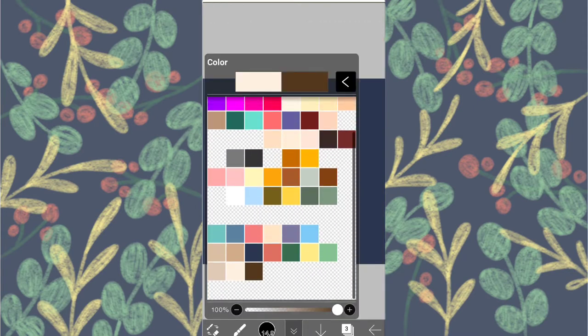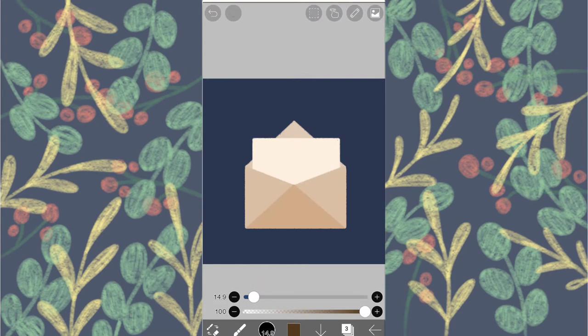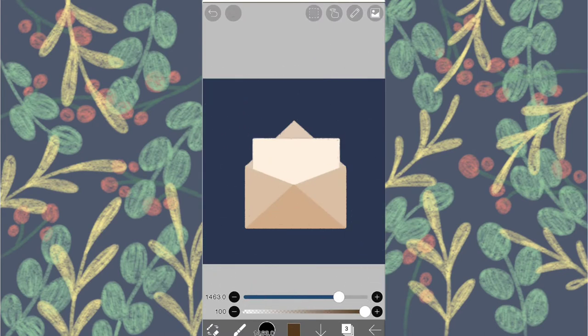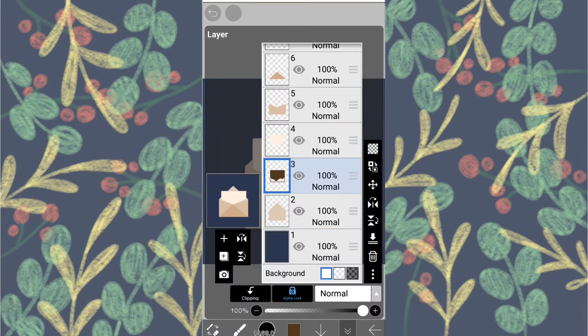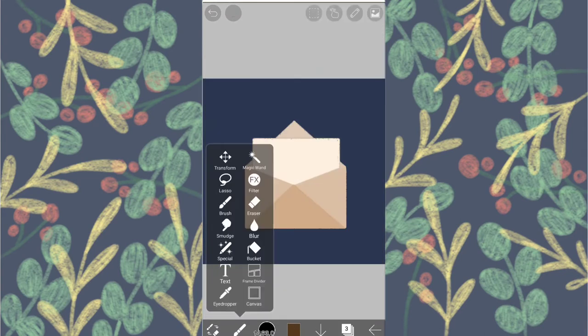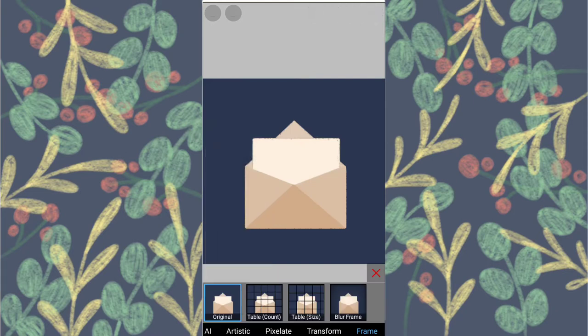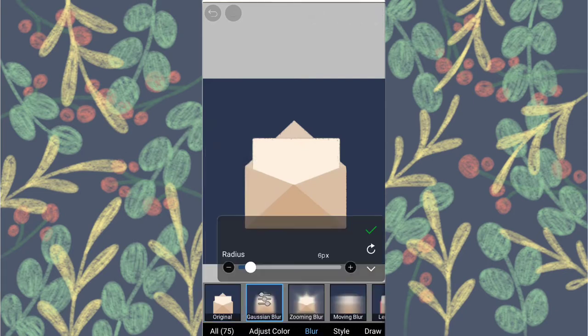And color it in with the darkest color. And alpha lock it. Go to Filters, choose Blur and then Gaussian Blur it around 20-30 percent.